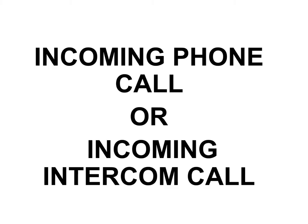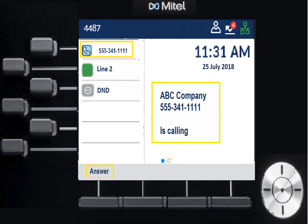Incoming phone calls and incoming intercom calls look the same. When a call comes in, where it said "my phone" it now has the caller identification information. This will actually be ringing and blinking the key next to it. You can see it shows you the caller ID, and the soft key at the bottom now indicates "answer." If you pick up the handset, that's also answering. The answer soft key is if you're wearing a headset; otherwise you're just going to pick up the handset.